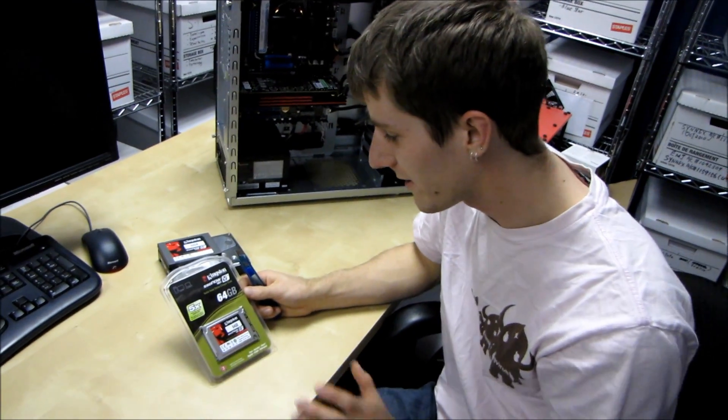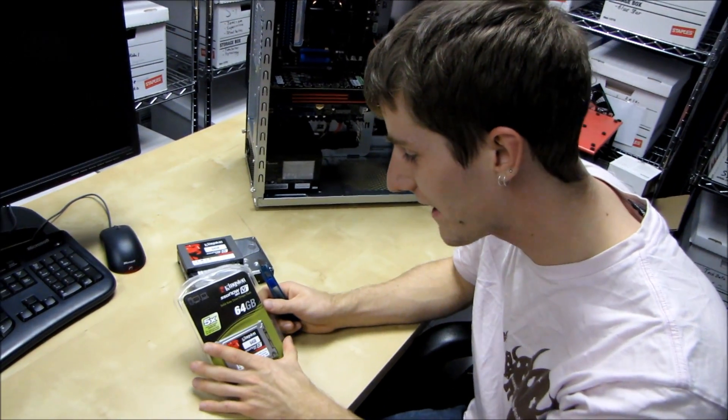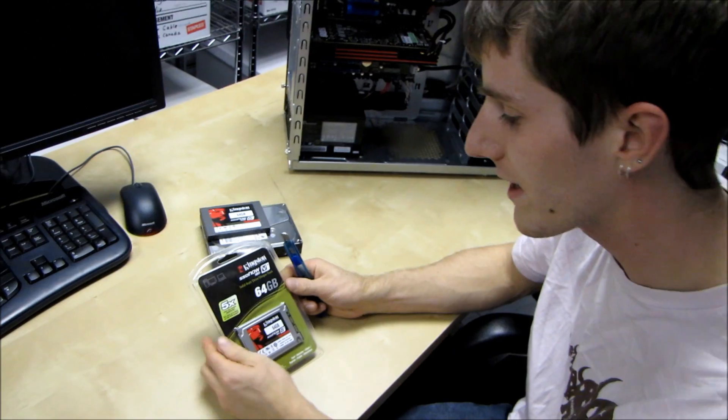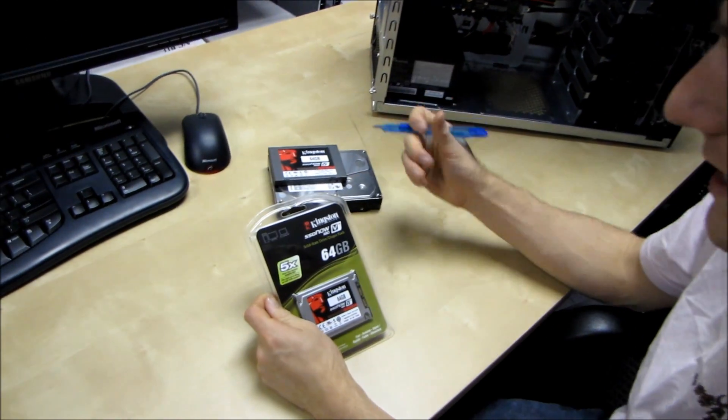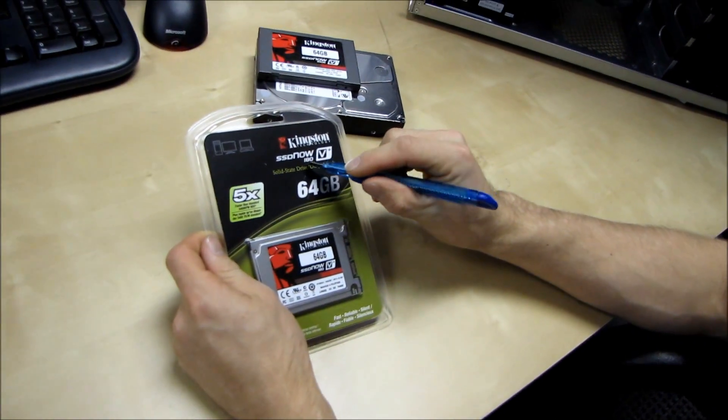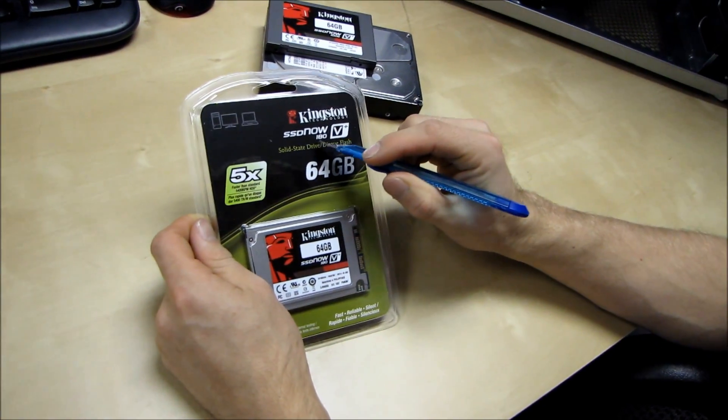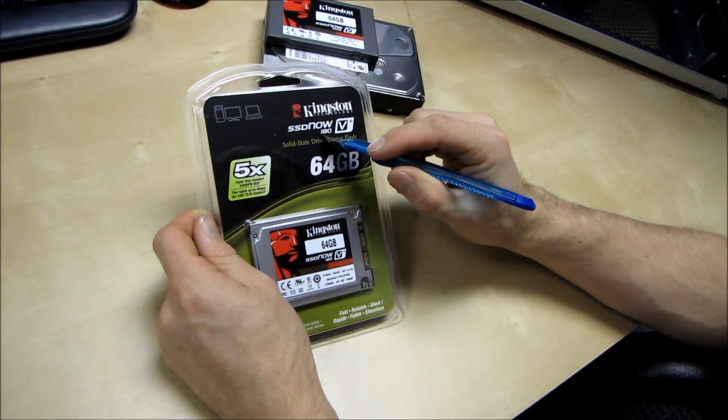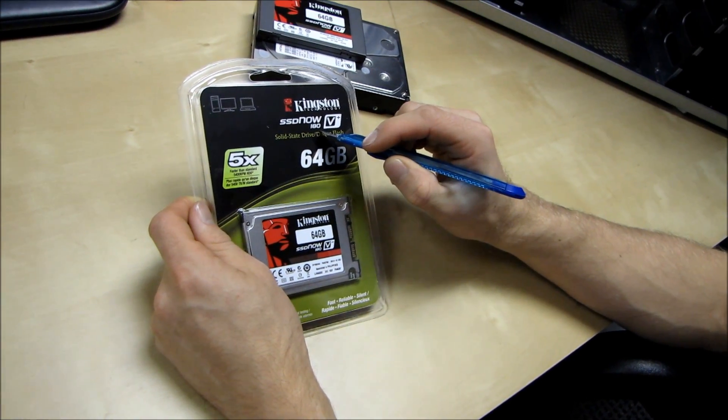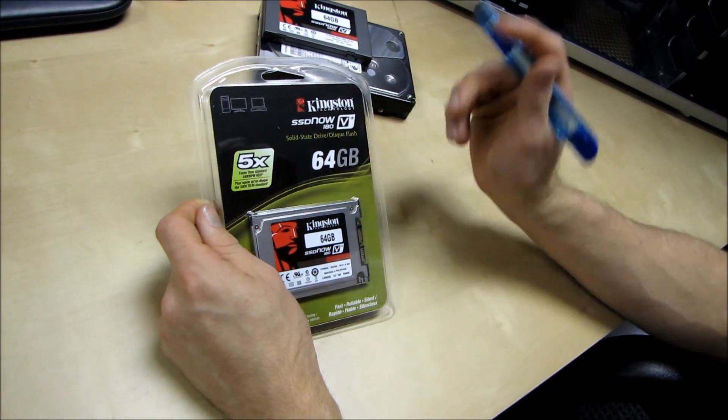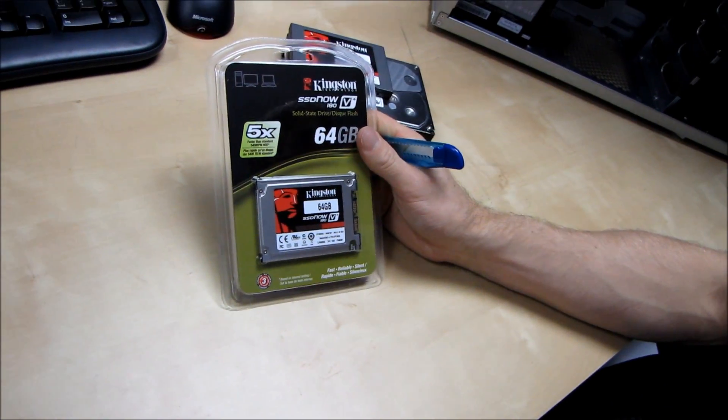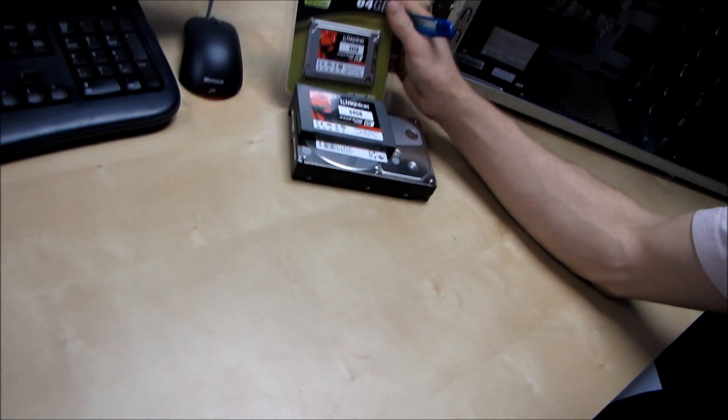This is a drive from Kingston's SSD Now series. This is a V-Plus drive and it is the 180. So you might ask, what's up with an arbitrary number like 180? Well, I would postulate that it stands for 1.8 inch.